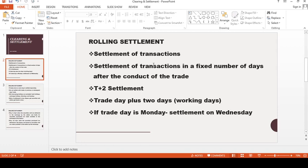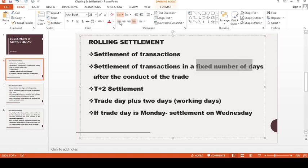So, rolling settlement. The settlement process in the stock exchange is known as rolling settlement. Rolling settlement is the settlement of transactions in the stock exchange in a fixed number of days after the conduct of the trade.